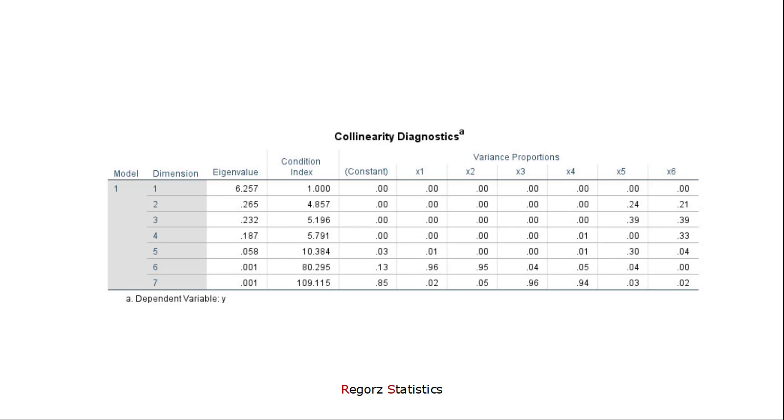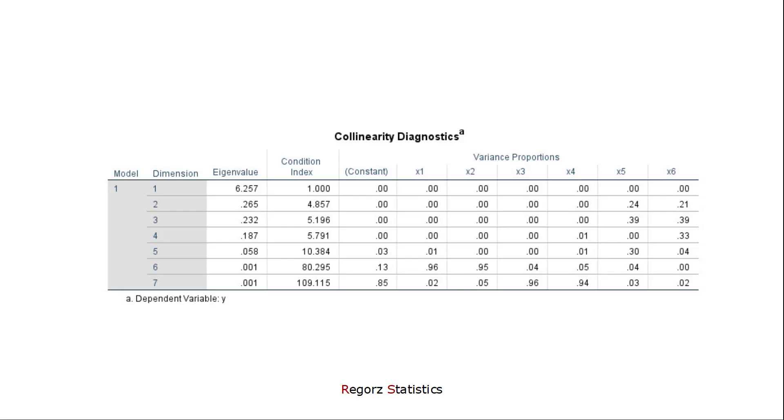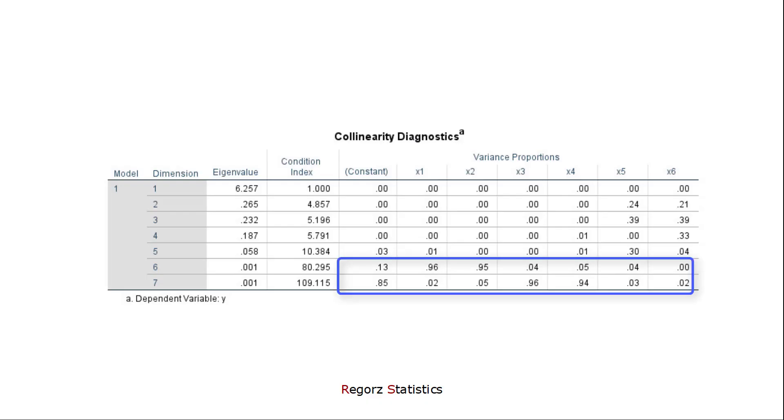Next step, we look at the condition index. Is the condition index above 15? Yes, it's for dimensions 6 and 7. So from now on, we'll be only looking at those two dimensions.